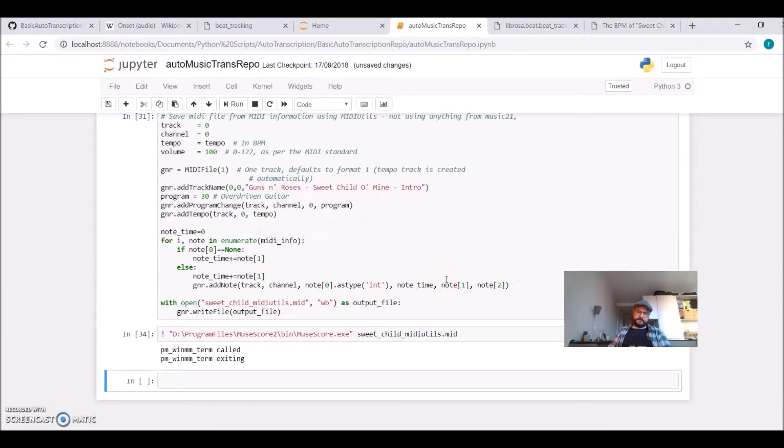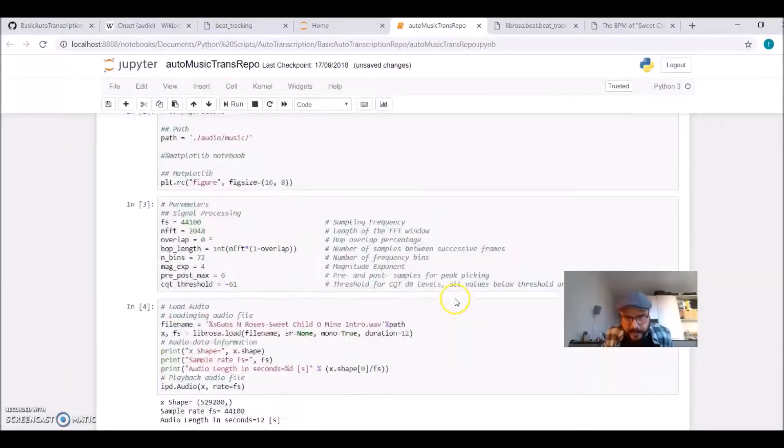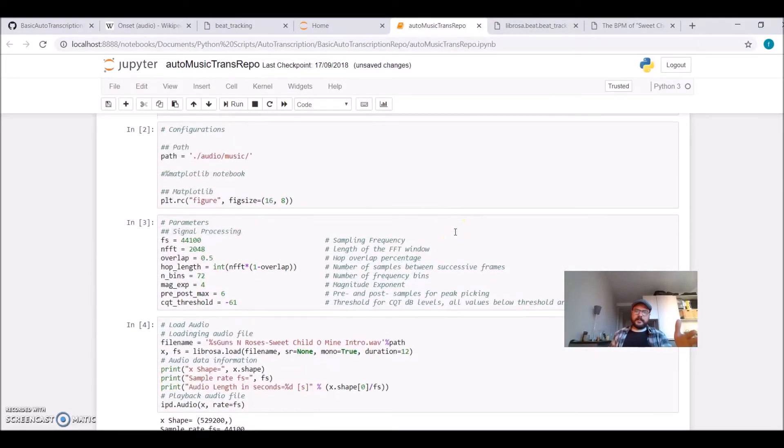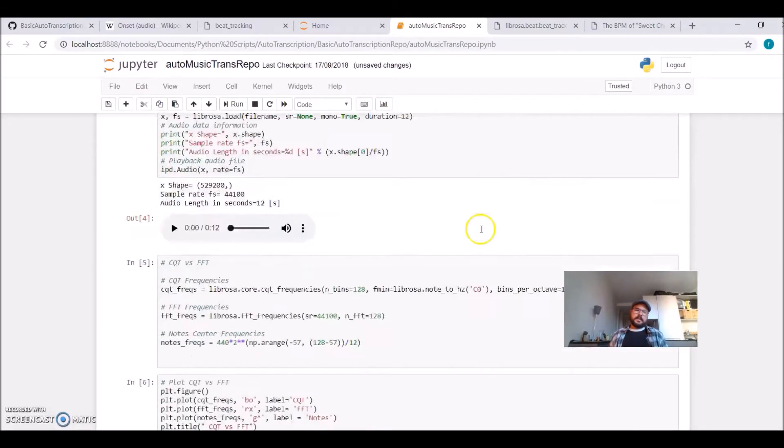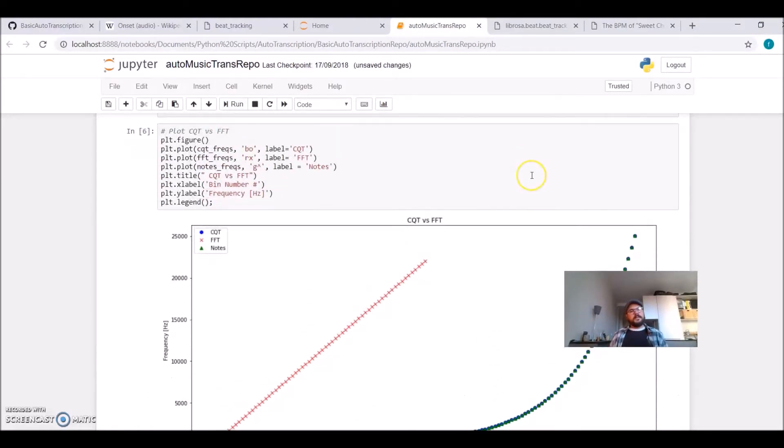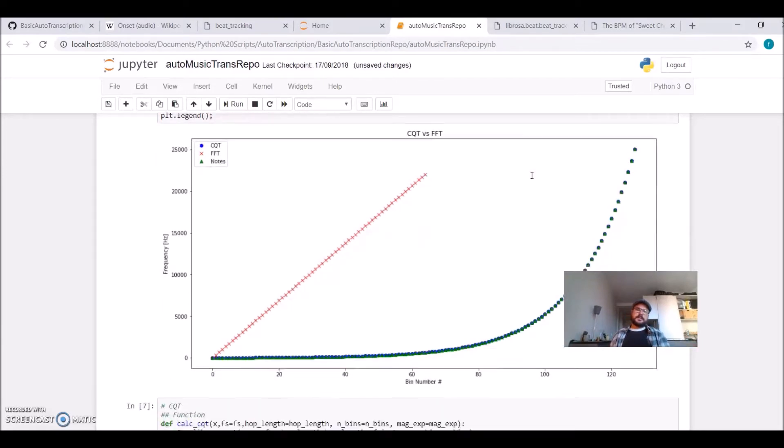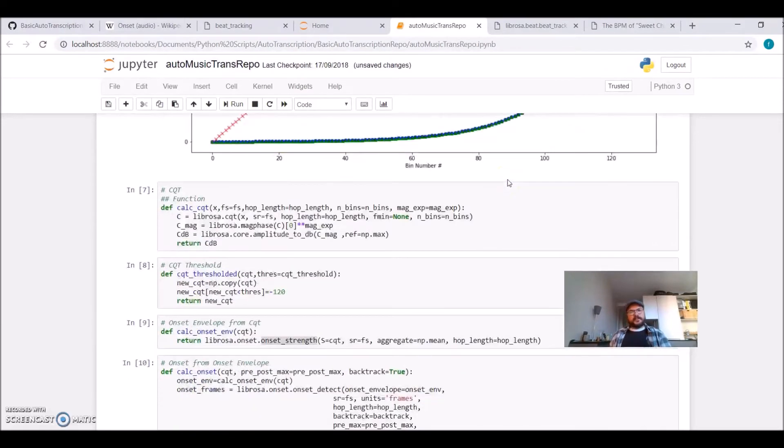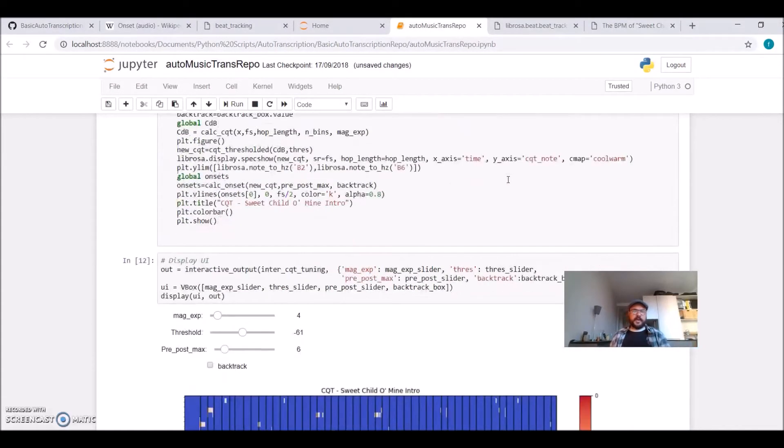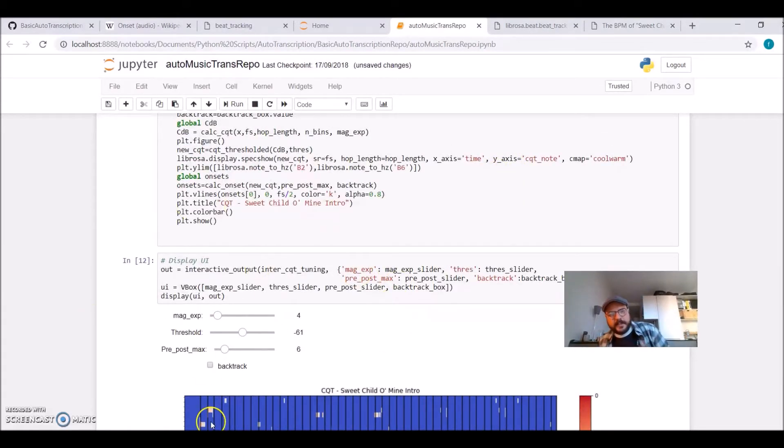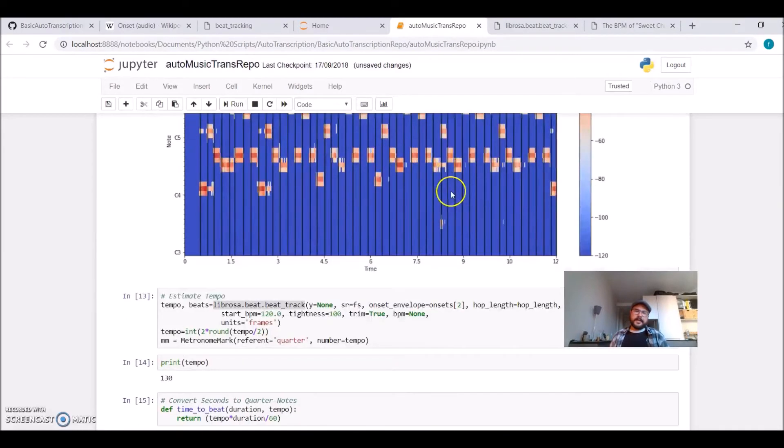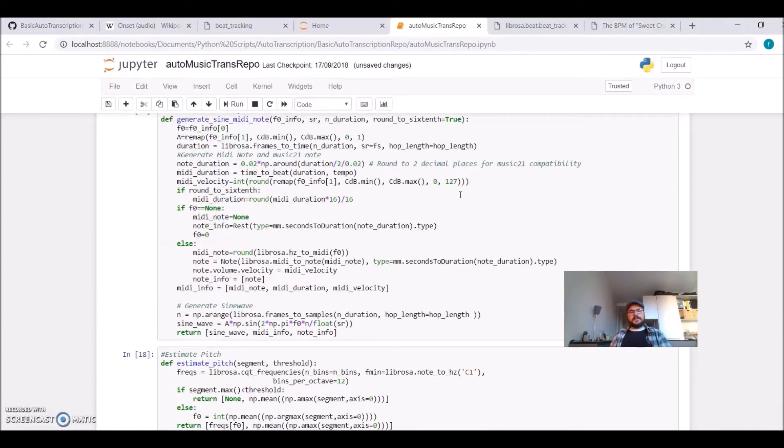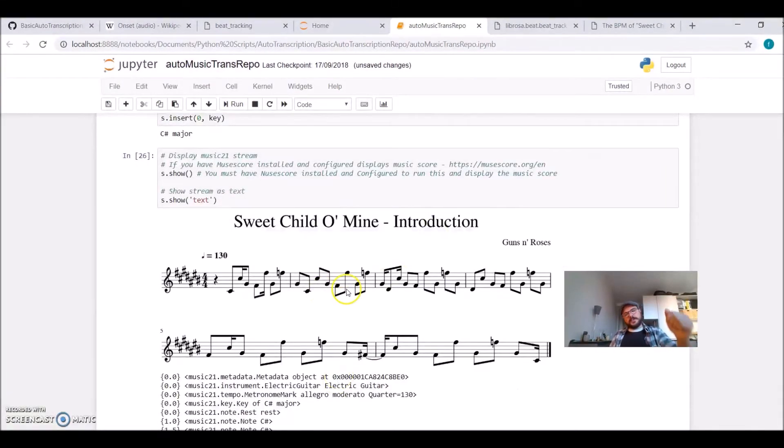So that's it, my friends. I got a bit lost sometimes, but this is the very basics of automatic music transcription. It's a very simple example. Monophonic, the notes are well-defined. Real music with things playing on top of each other is much more complicated. But you can have an idea about using the constant Q transform compared to the Fourier transform, onset detection, beat tracking, how to create this user interface to fine-tune your parameters, saving to MIDI using MIDI Util, having a score using Music21.